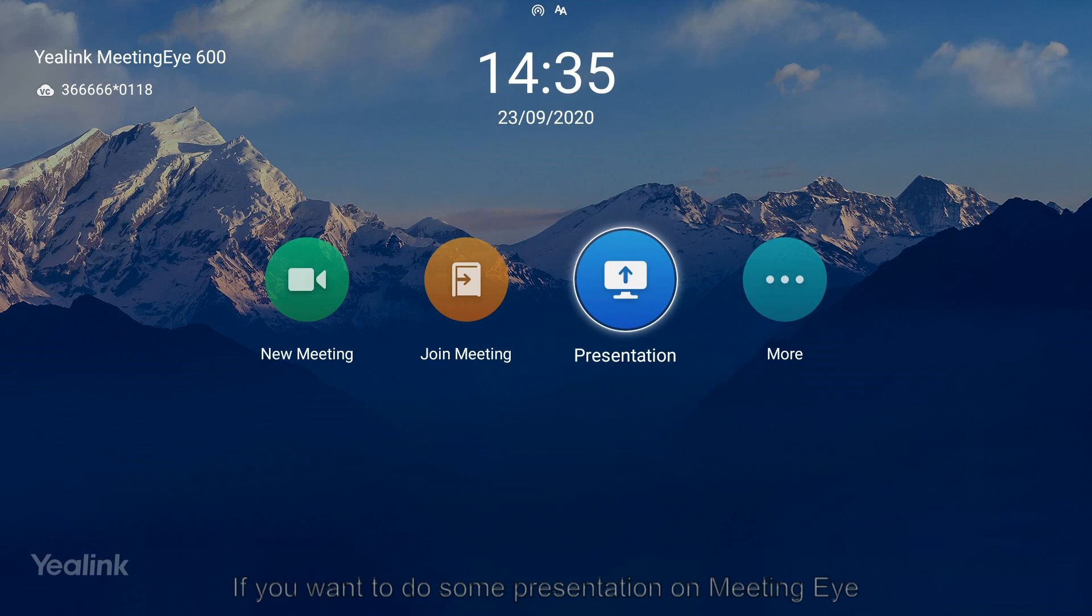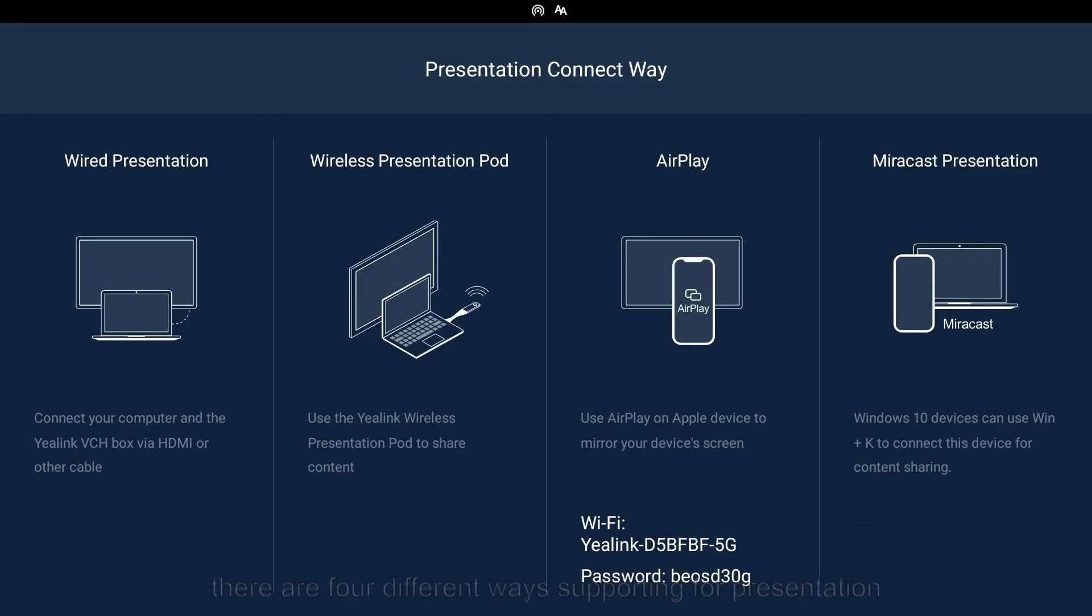If you want to do some presentation on meeting devices, there are four different ways of supporting presentations. Just operate as indicated.